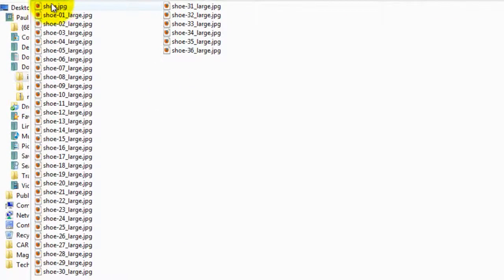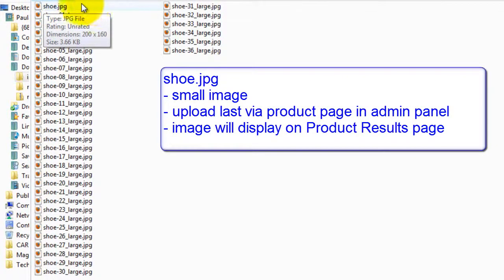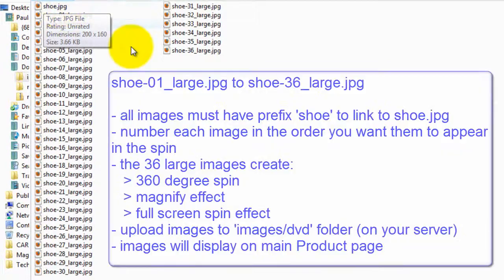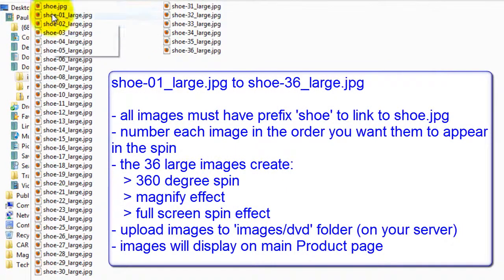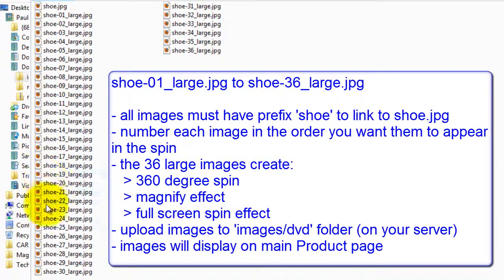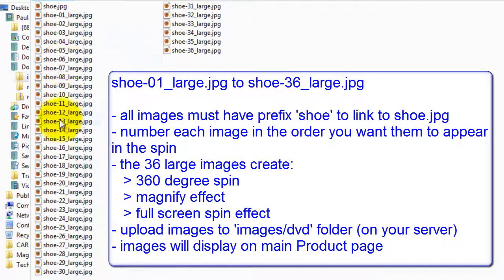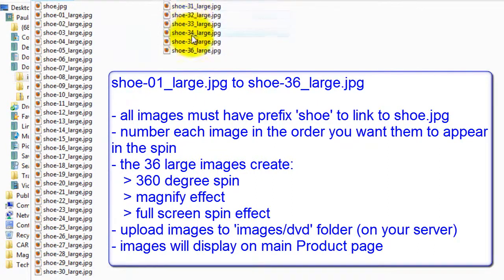Next I'm going to add the images to my product. I'm going to use a smaller image called shoe.jpg which I'll add last via the product page and this image will display on the product results page. The rest of the images are my 36 spin images. Notice how they all begin with the word shoe. This is so all my images will be linked to the same product. The spin images have been numbered 1 to 36. This is the sequence I want my images to appear in the 360-degree spin.